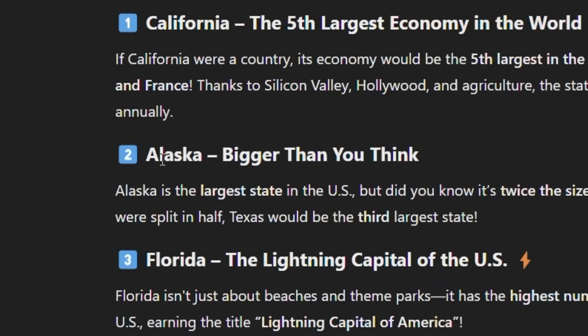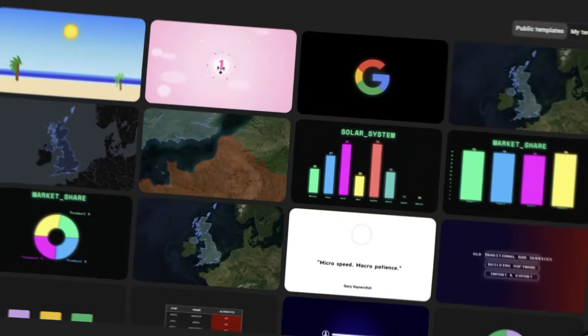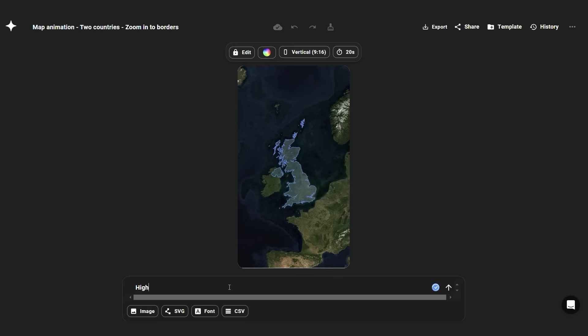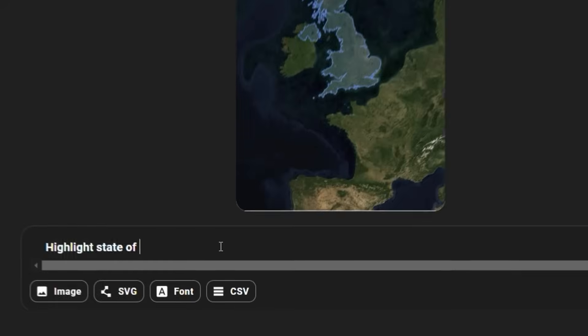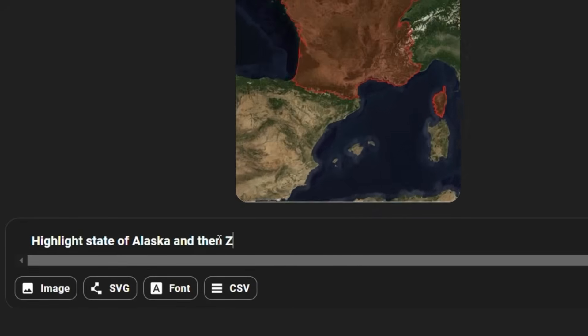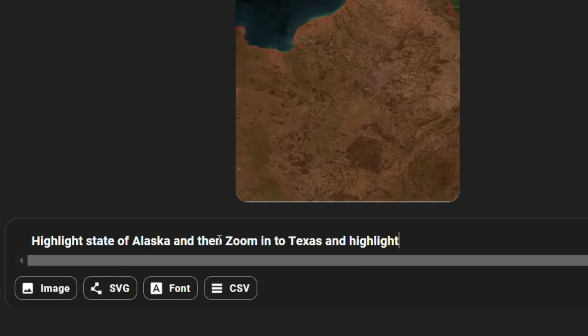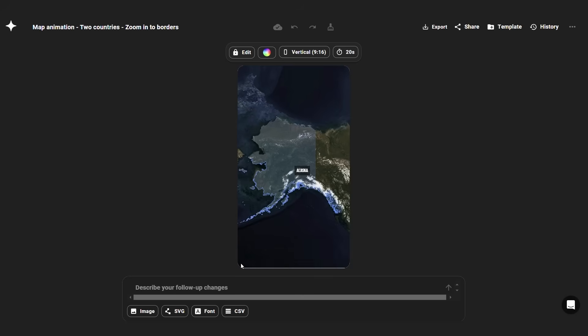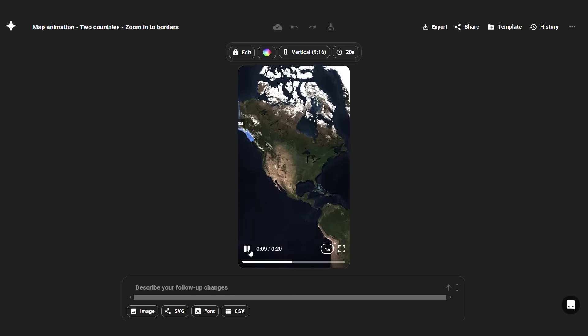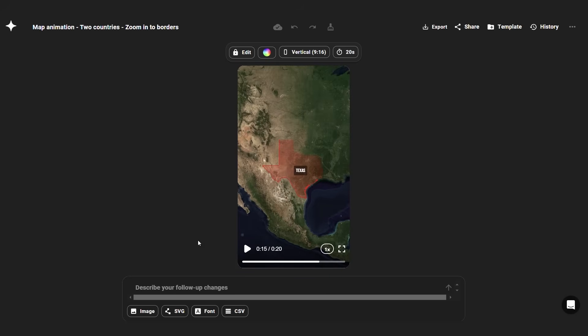Then the next part, it includes Alaska and Texas. Let's do a quick test also for this part, how it is going to generate it. Select the template and on the prompt section, write, highlight state of Alaska, and then zoom into Texas and highlight state of Texas too. And boom, it has generated us a perfect video for this part too. The positioning is very smooth. Love it.